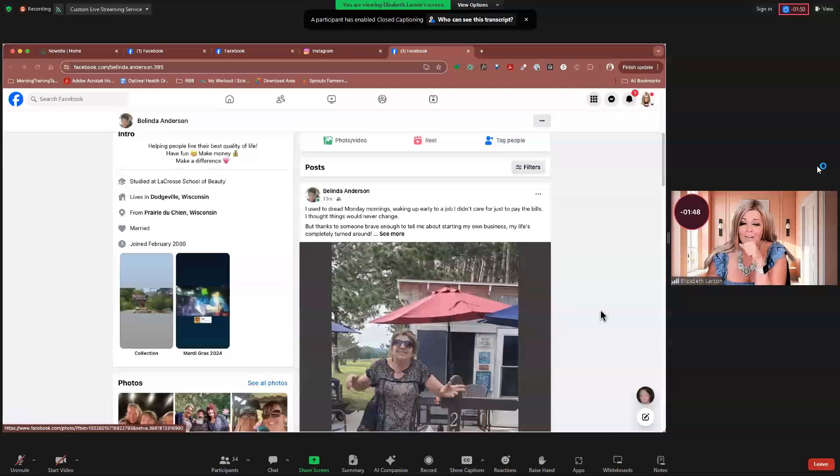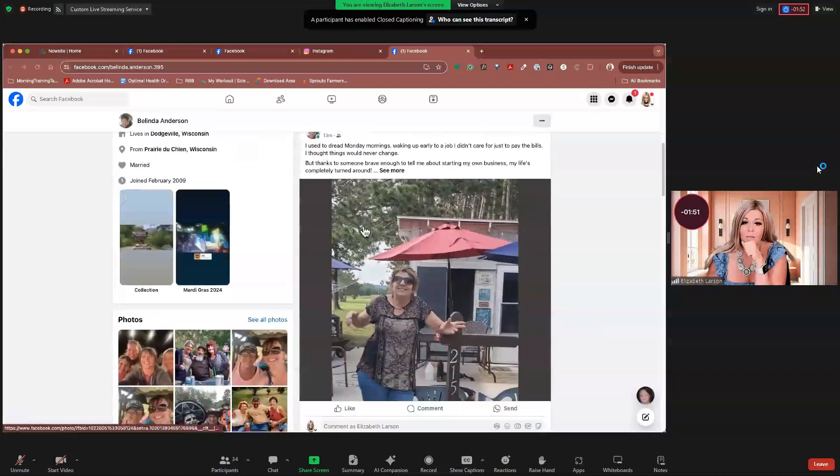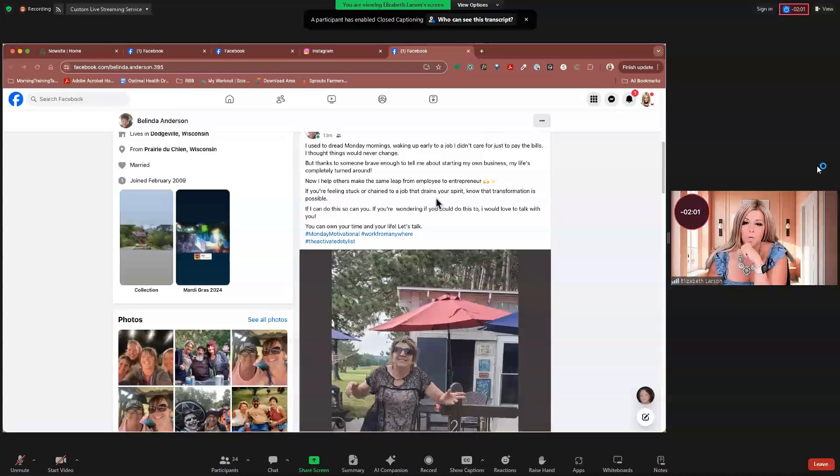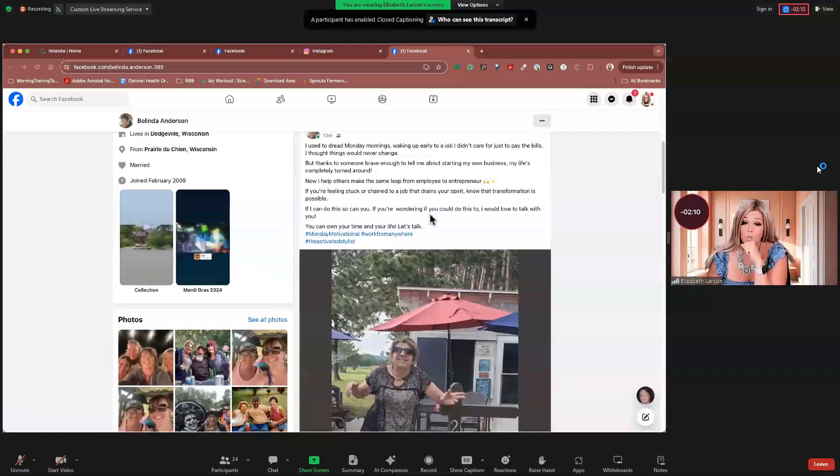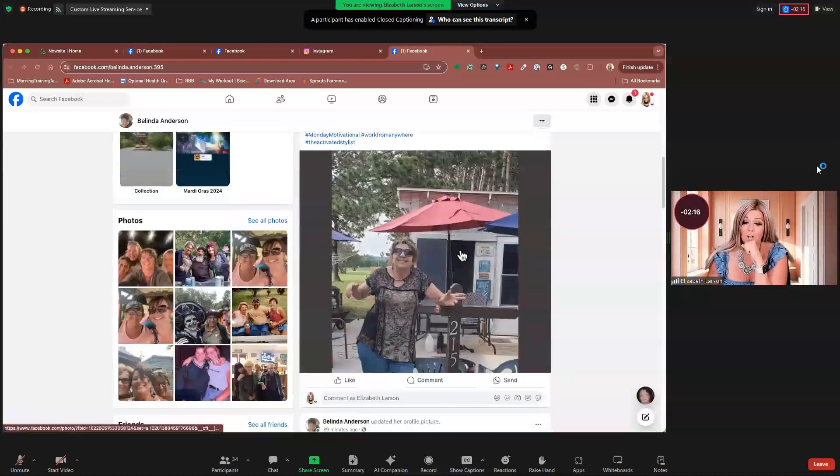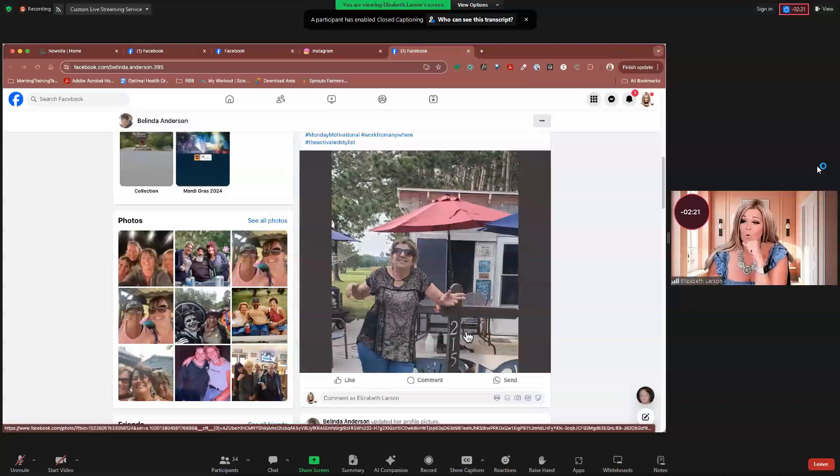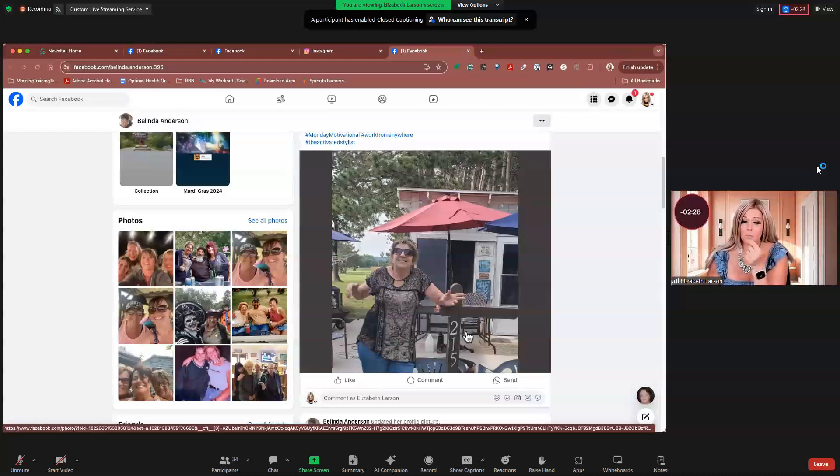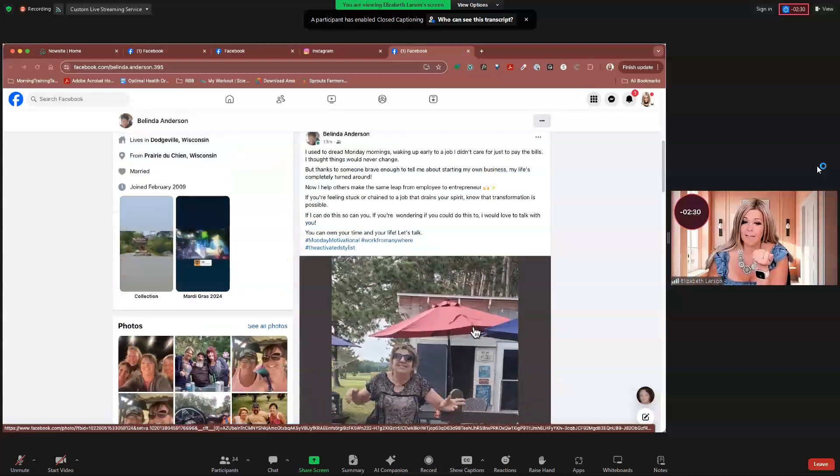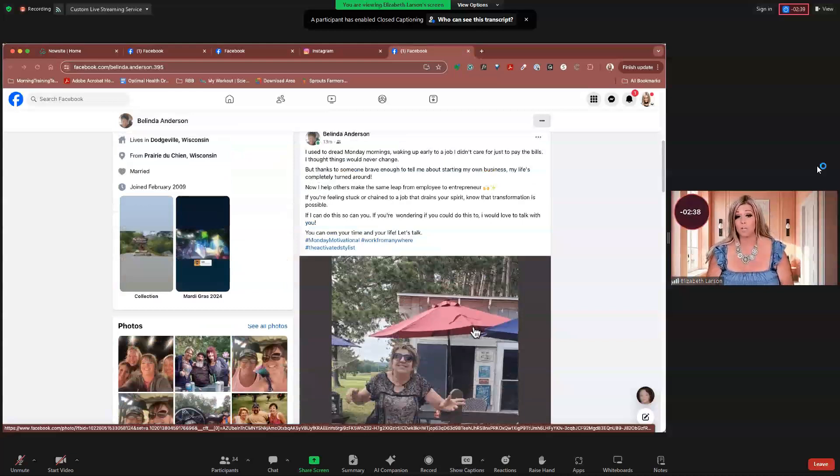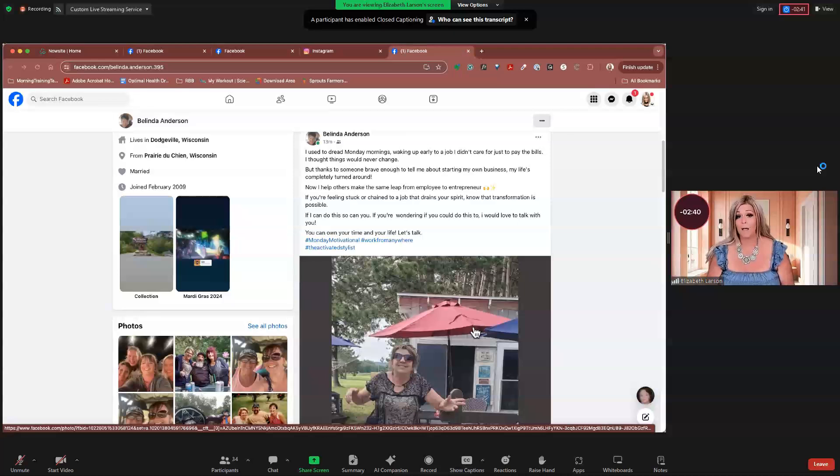All right. I used to dread Monday mornings, waking up early to a job I didn't care for just to pay the bills and thought things would never change. But thanks to someone brave enough to tell me about starting my own business, my life completely turned around. Now, I help others make the same leap from employers to entrepreneur. If you're feeling stuck or chained to a job that drains your spirit, know that transformation is possible. If I can do this, you can. So can you. If you're wondering if you could do this, I'd love to talk with you. You can own your own time and your life. Let's talk. Love this. And I love this photo with it. So photos that are outdoors, photos that make you feel like you're having fun and stuff like that. Those work really well, especially with people who are stuck in an office and stuff like that. So that is a fantastic post. The only thing I would do is maybe add a little bit more of what that was like for you to work that job that you hated. Outside of that, it's a perfect post, Belinda. Great job.